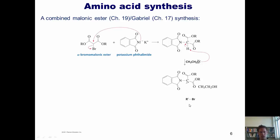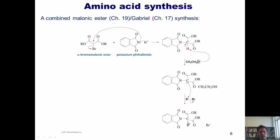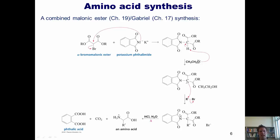At this stage, an alkyl halide is introduced containing whatever R side chain is desired in the final amino acid. SN2 displacement alkylates the alpha carbon. The compound is then reacted with aqueous acid, which hydrolyzes off the phthalimide — releasing phthalic acid and CO2 as byproducts — leaving the nitrogen as a free protonated amine. This effectively synthesizes an amino acid. You're welcome to look at this more closely, keeping in mind that you will be asked questions about it in class.